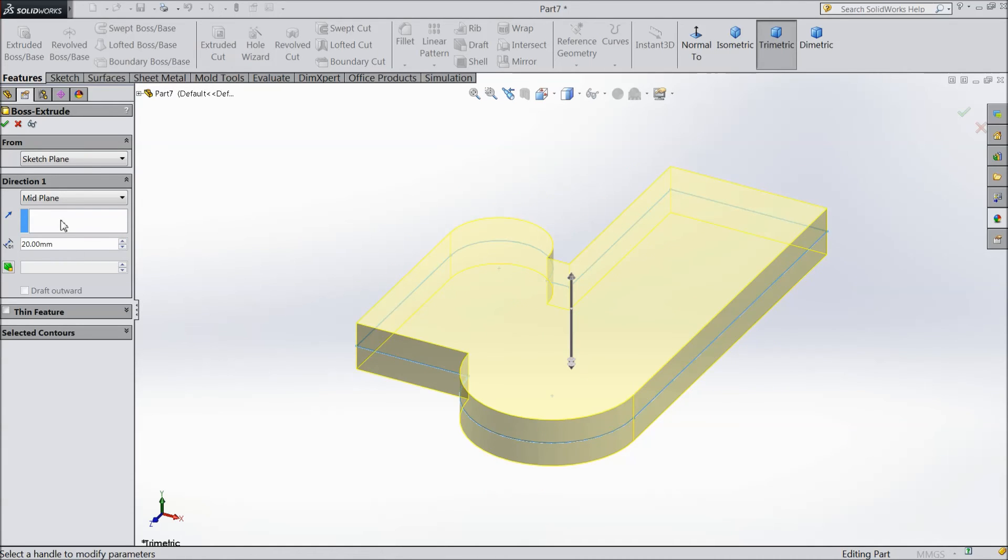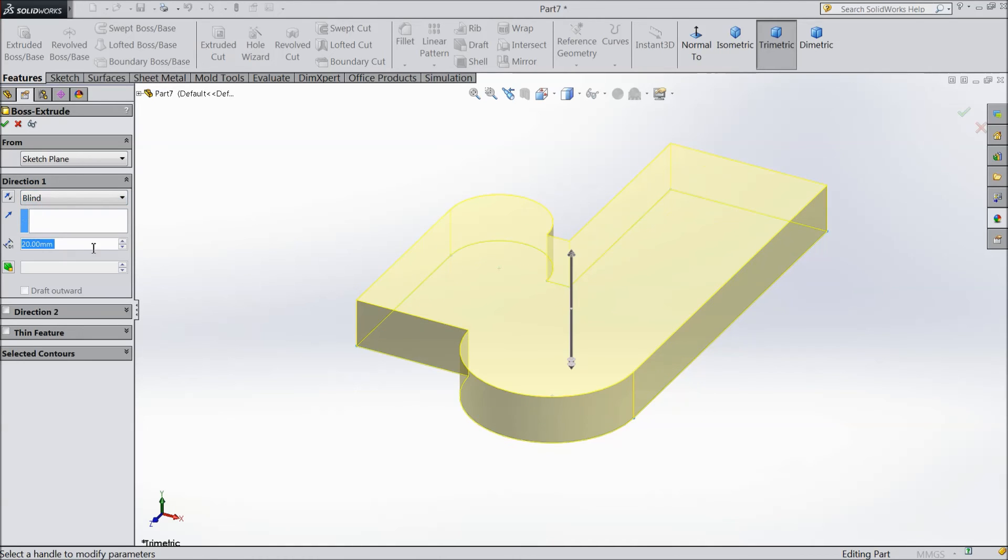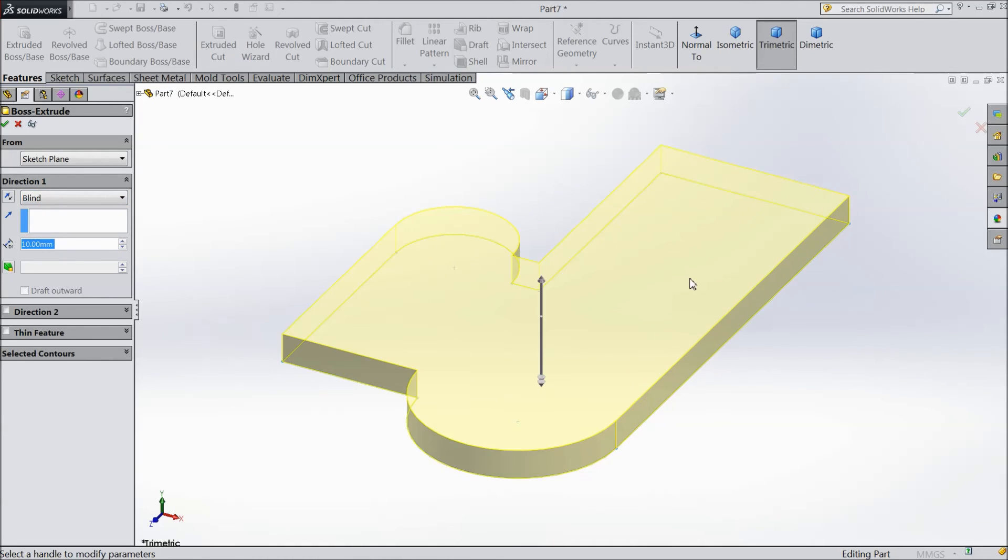So we will see only one way: blind and 10mm. This is our structure created in this lecture. Click OK.